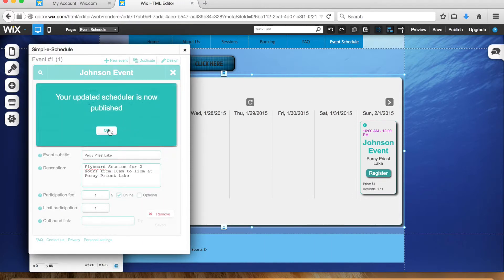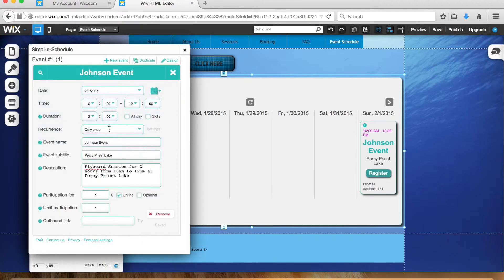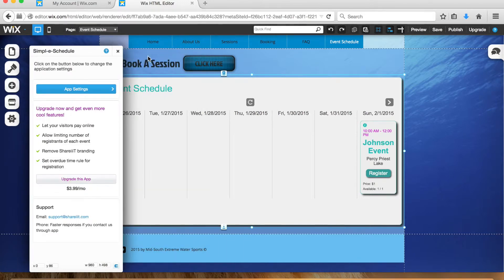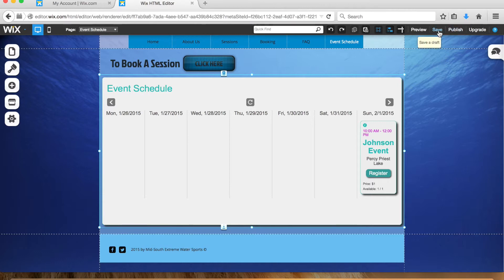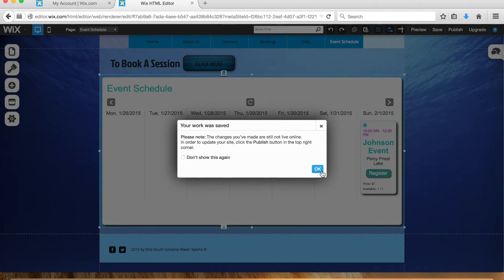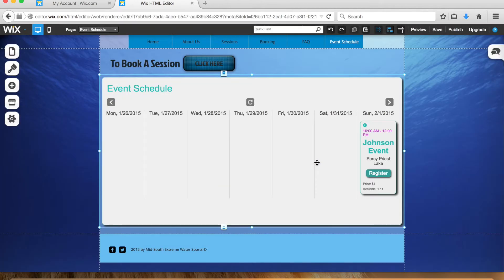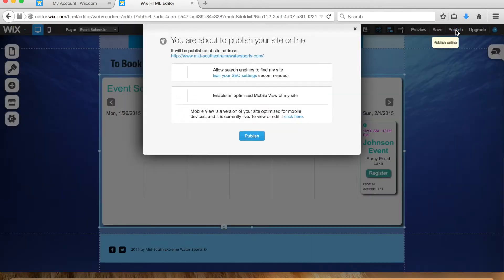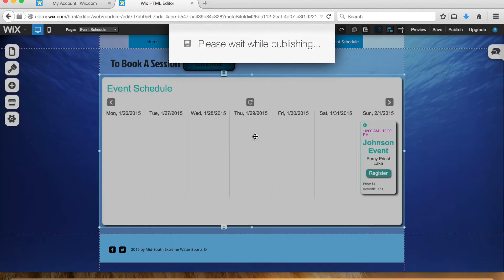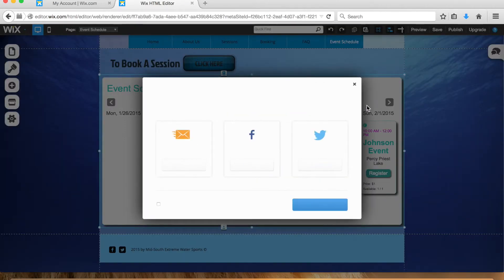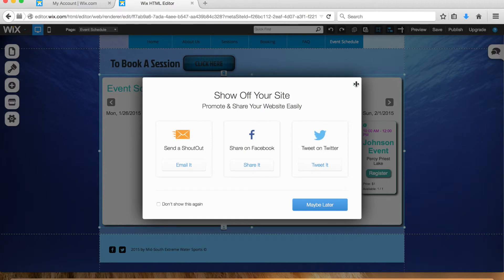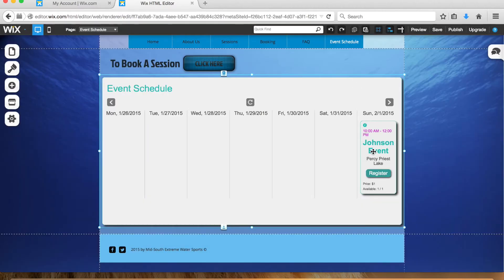It'll show up on your site like this, but there's one more step. What you want to do is go up here and click save, save the page, and then click publish. This is going to publish your site. When you do this you get congratulations, so that way this event is now live on your site. I could type in mid-south extreme water sports and go to this and this event will be up there.